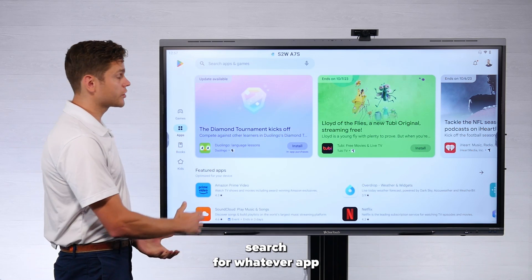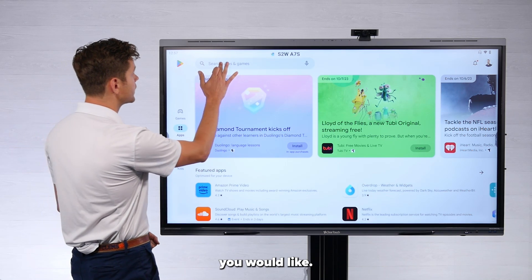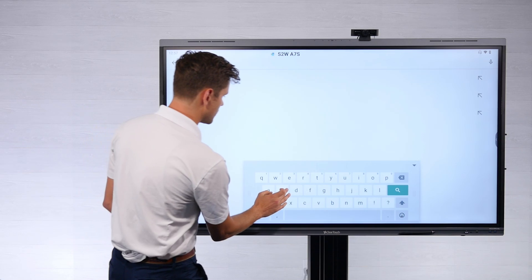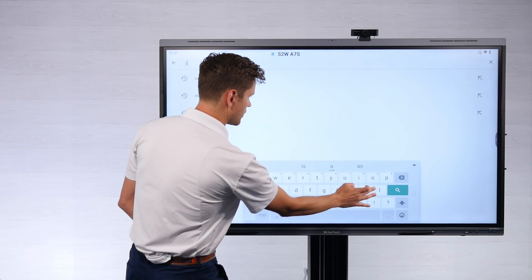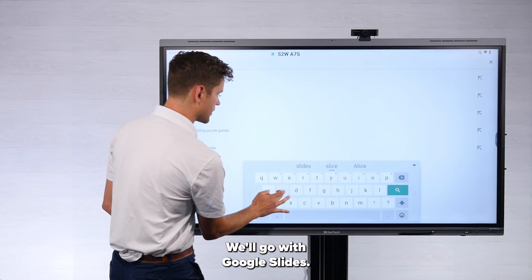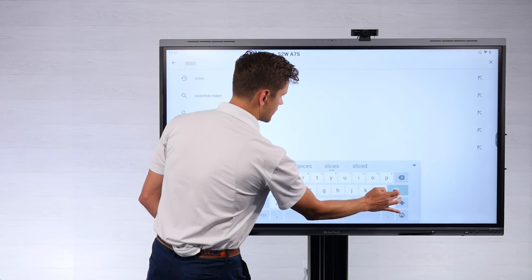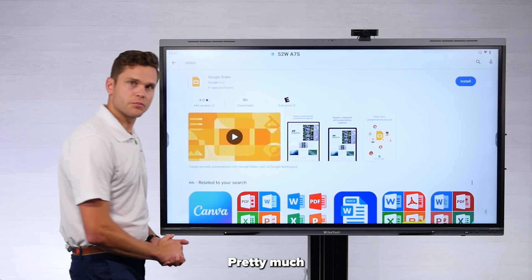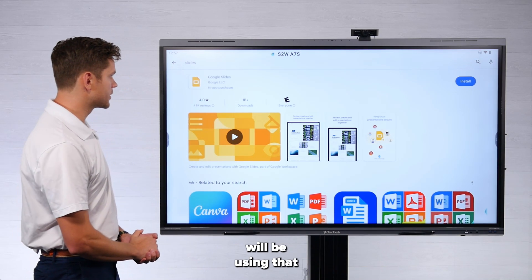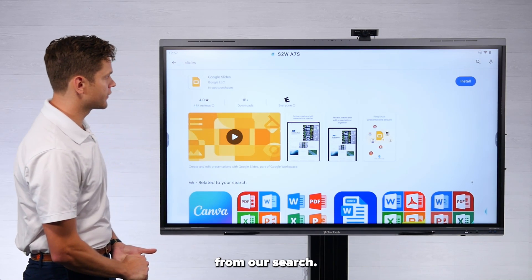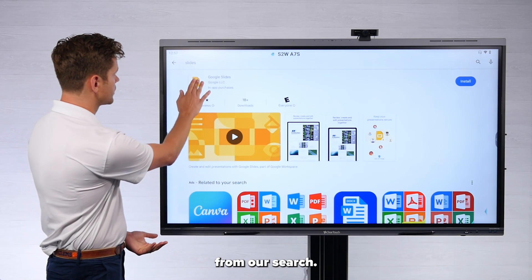Now you just search for whatever app you would like. We'll go with Google Slides — very common. Pretty much every teacher will be using that. It shows up right here from our search.